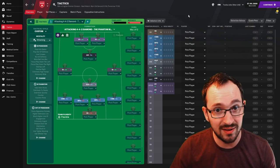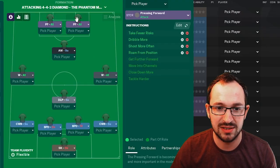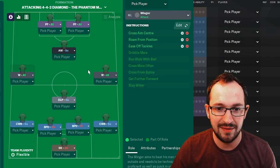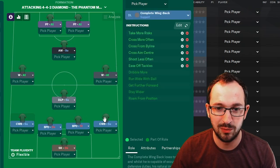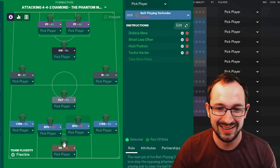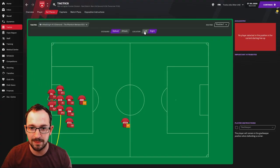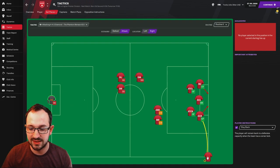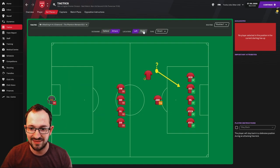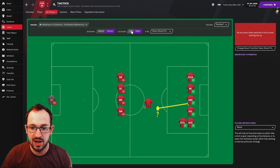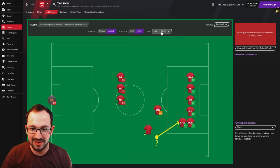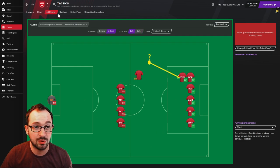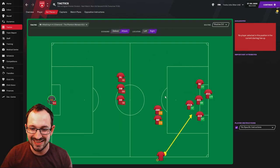If you can't download the tactic I'm going to go through the instructions right now. Pressing forward left and right, attacking midfielder, winger left and right, deep-lying playmaker, complete wing back left and right, ball playing defender left and right and the sweeper keeper. Set piece instructions corners defending and attacking with the taker aiming for the near post.